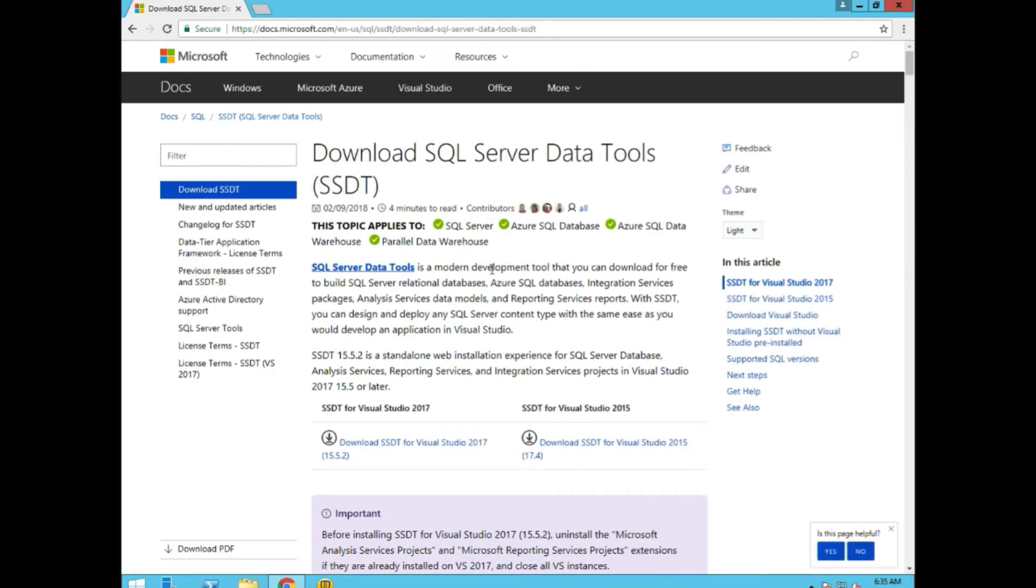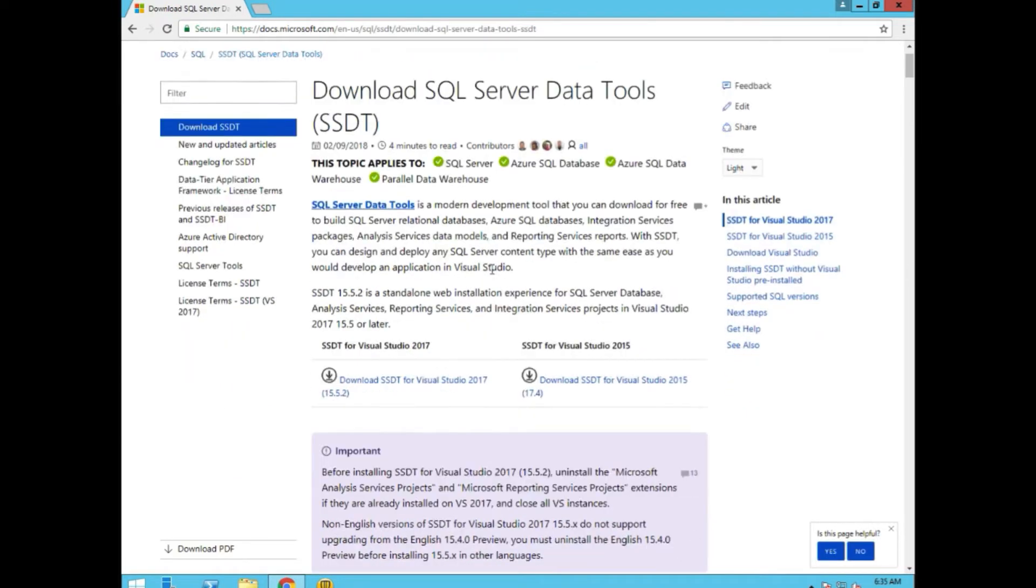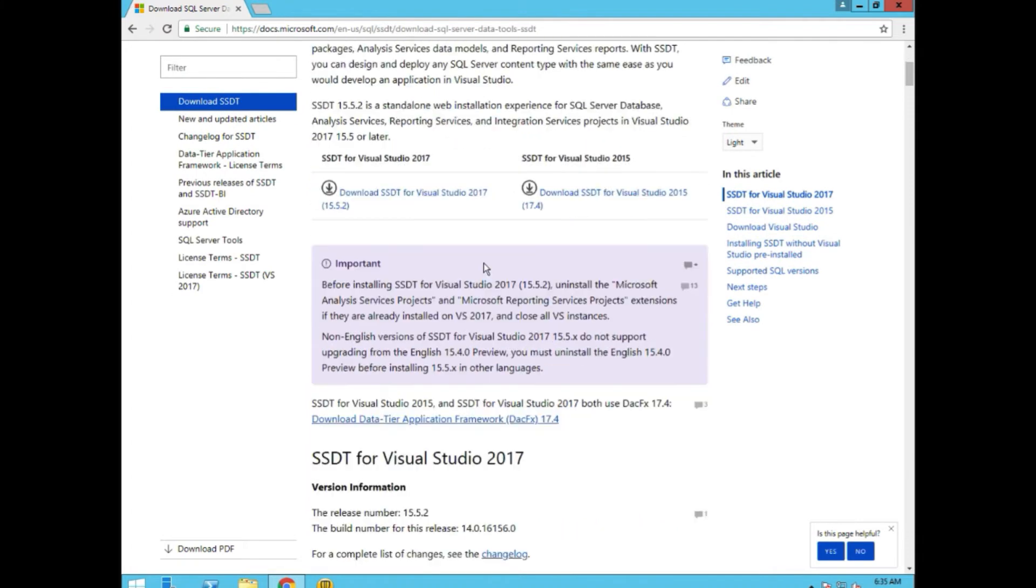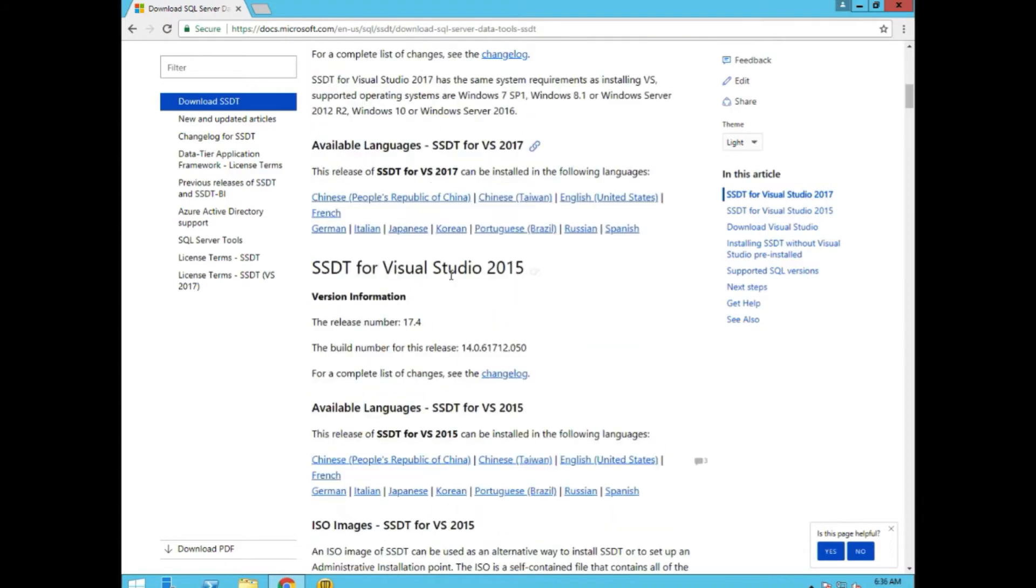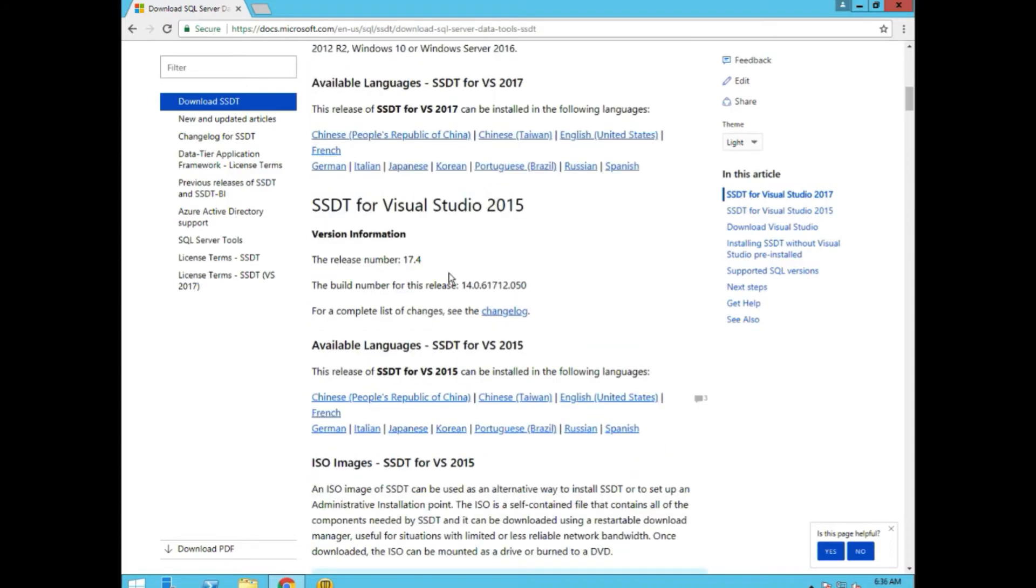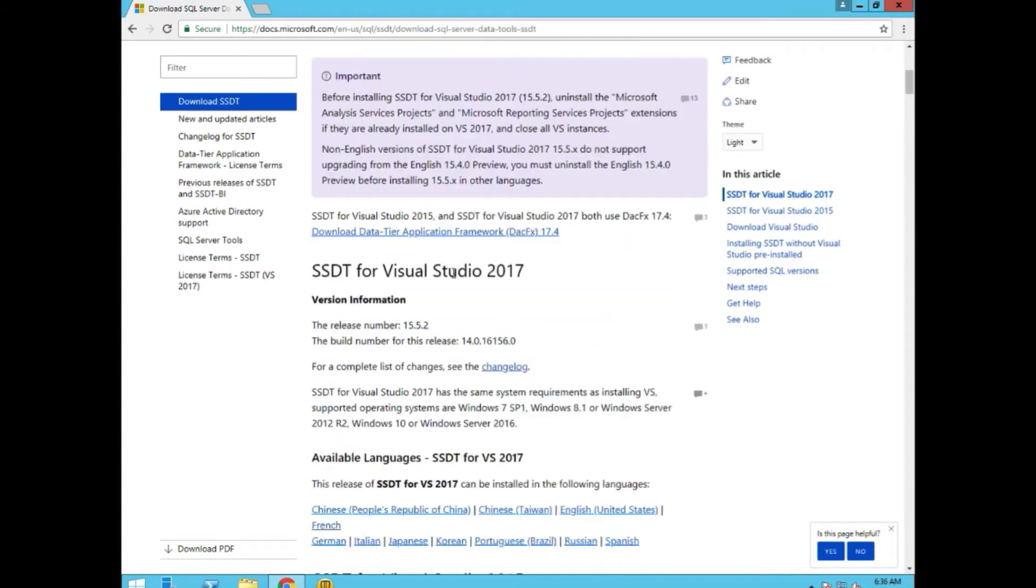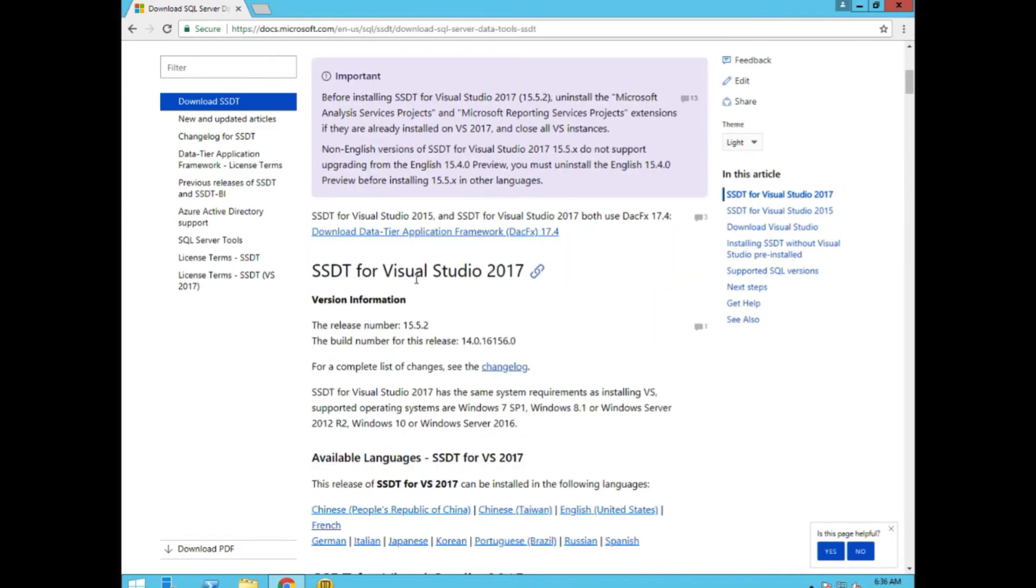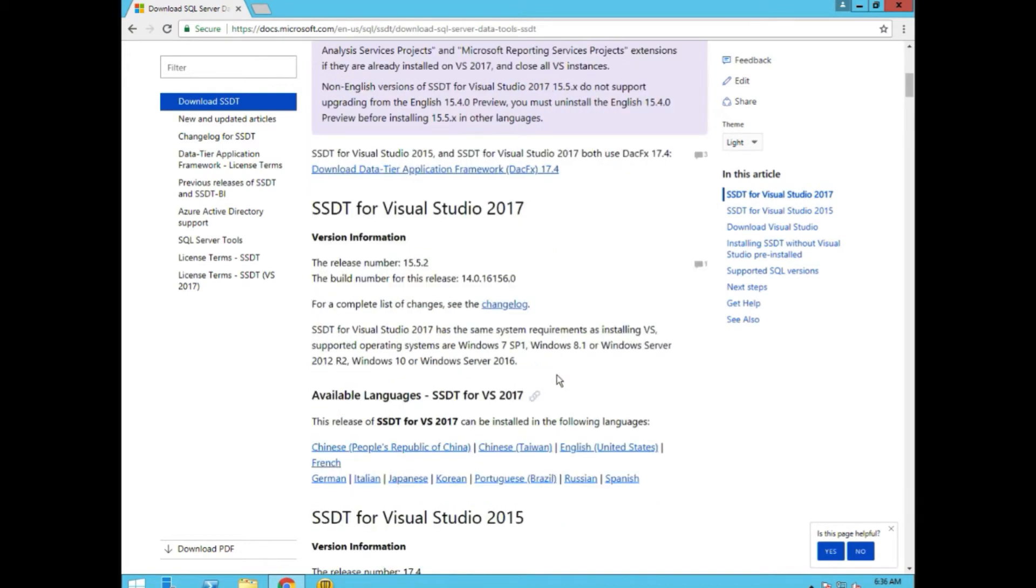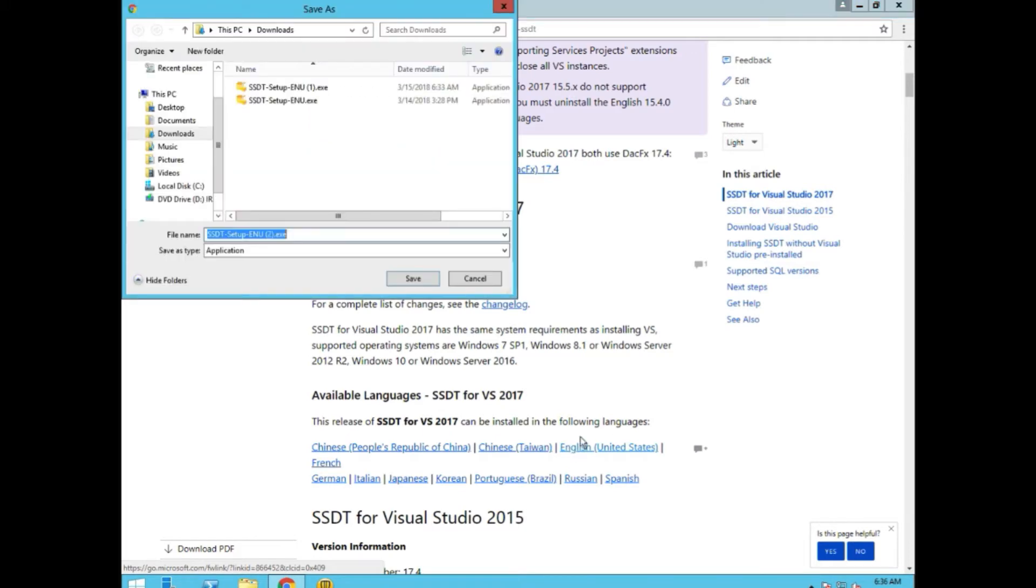Download SQL Server Data Tools SSDT and we go down till we find the 2017 tools. For this one, each one of them are in here by the way, for this one there is no ISO to download. It's just a single file and it's English. So we will take that.